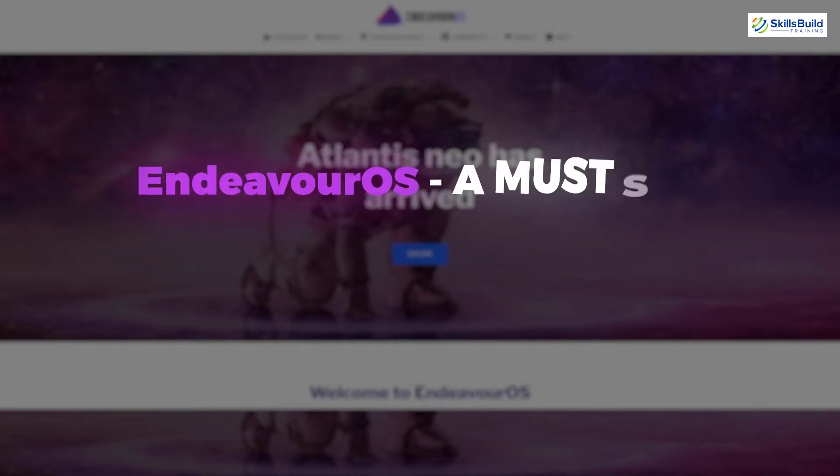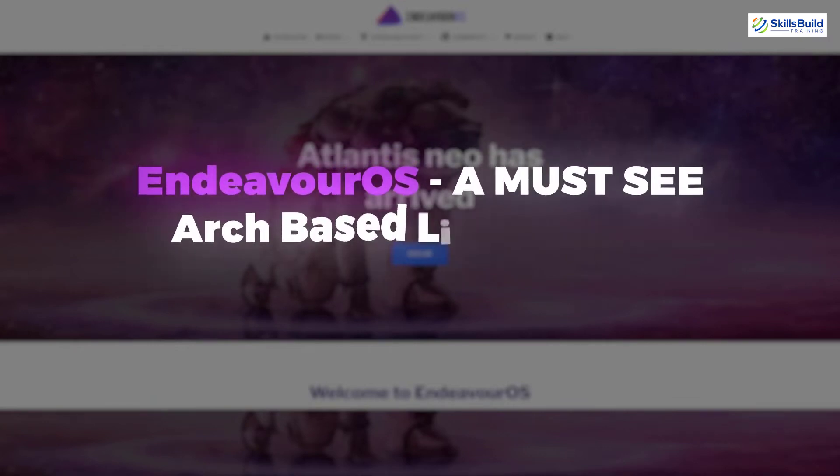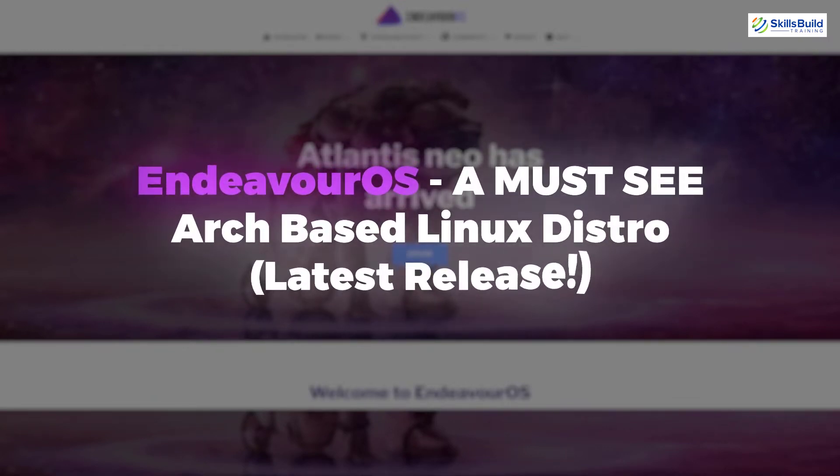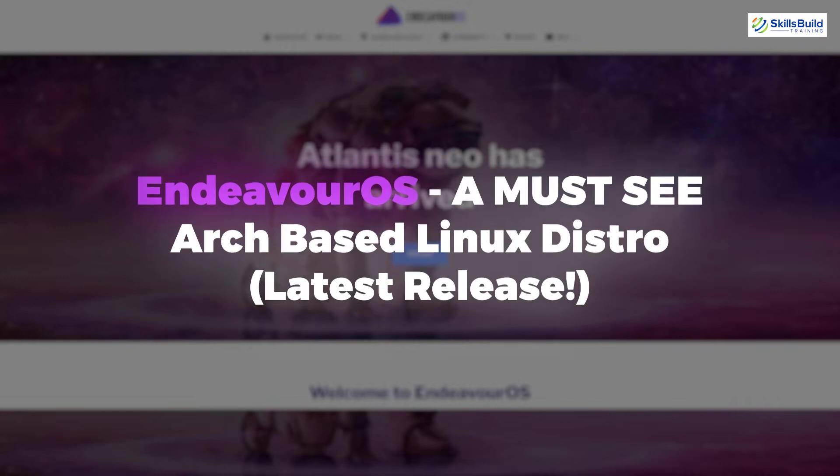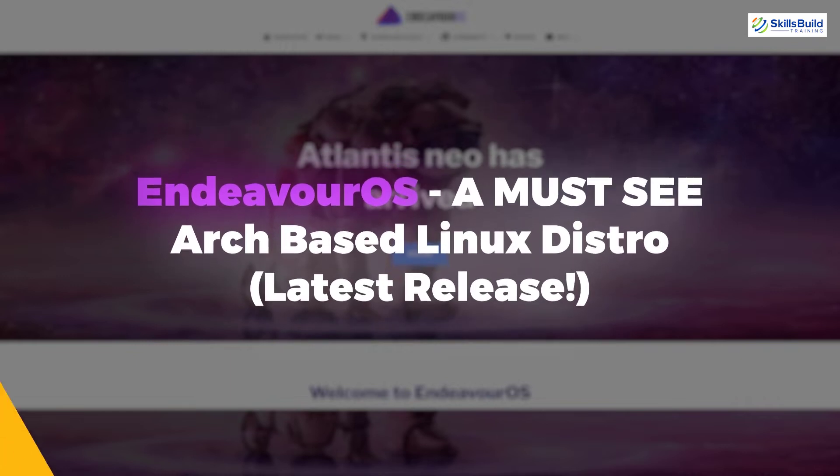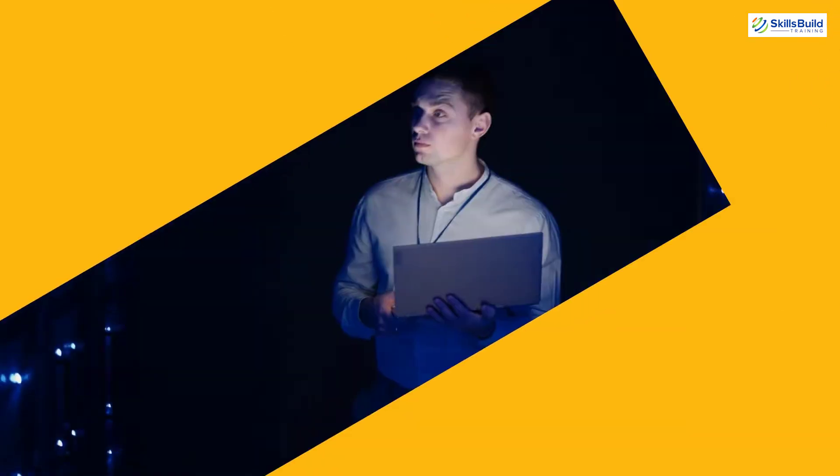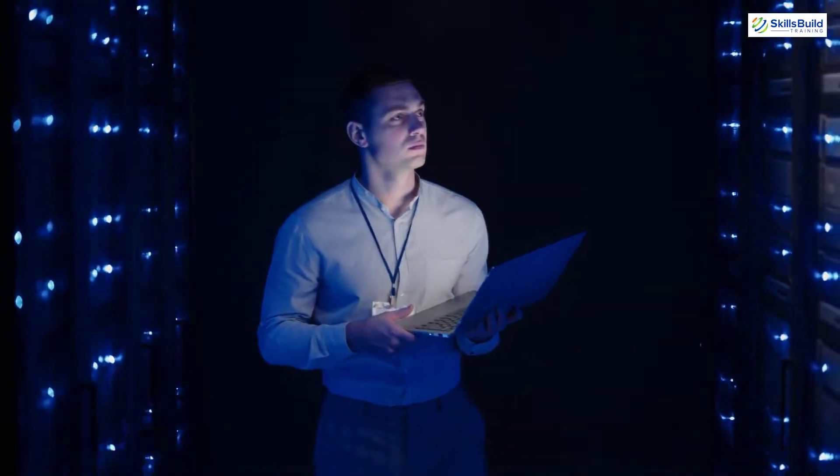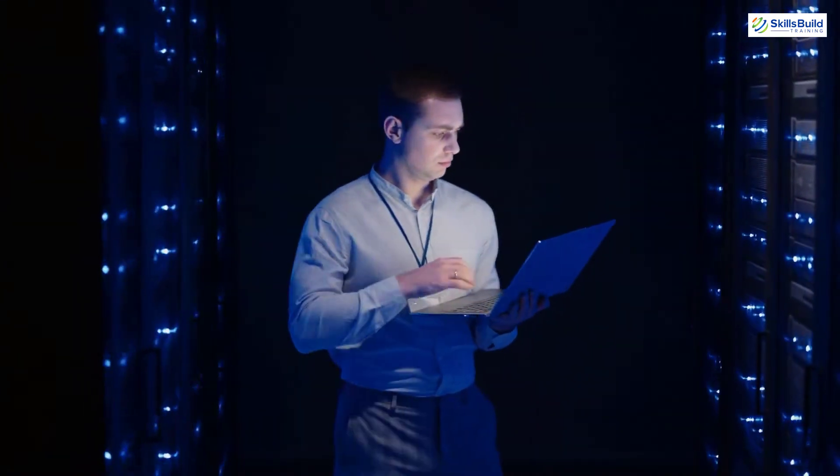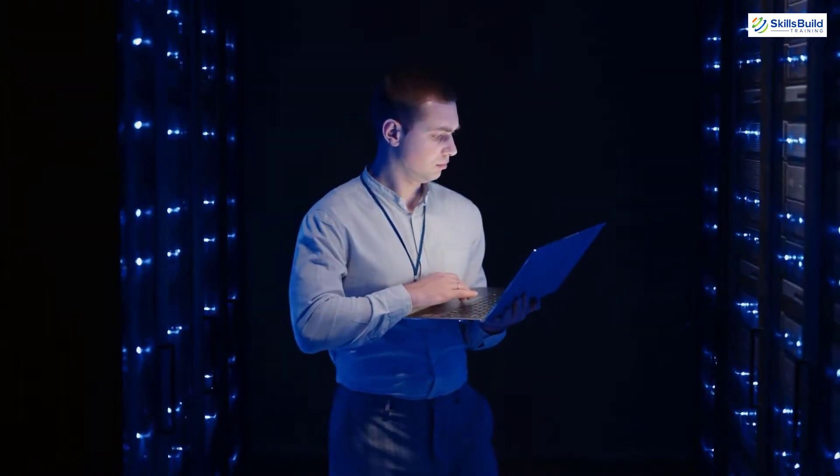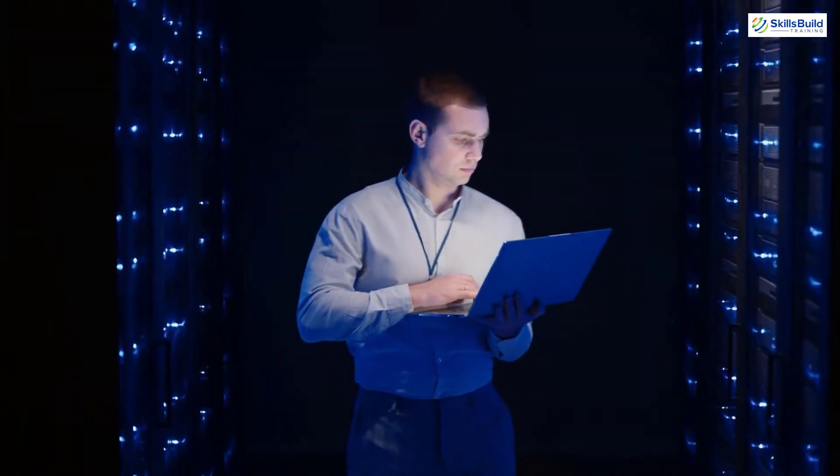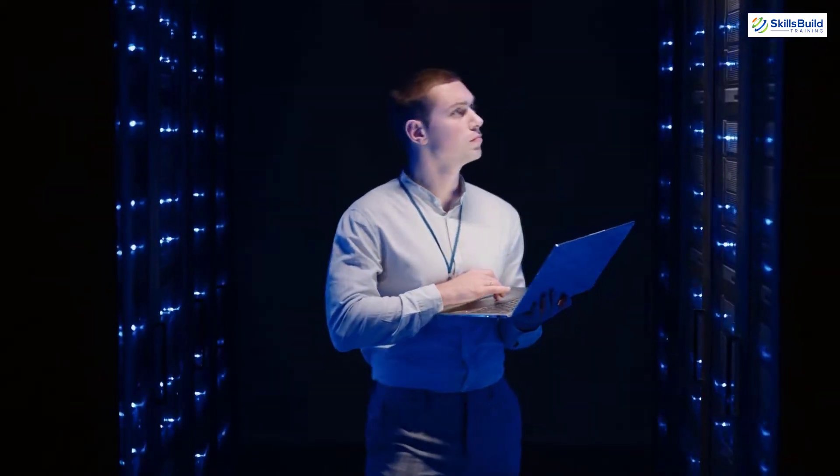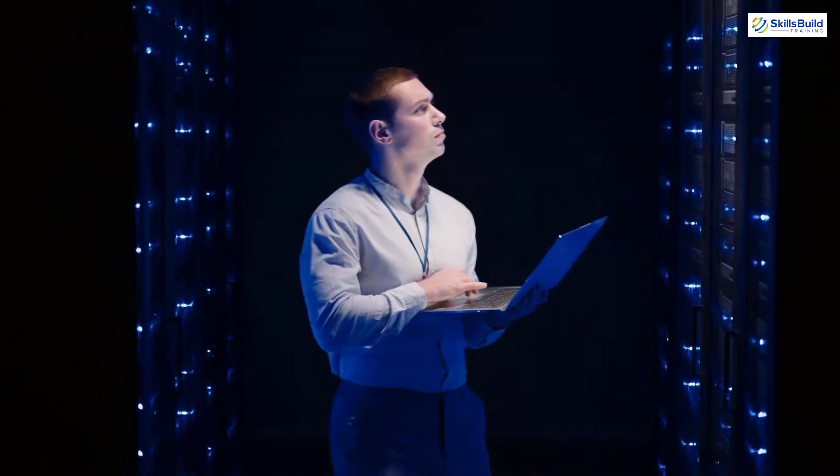In today's video, we are going to talk about Endeavor OS, a must-see Arch-based Linux distro. Myself, Mohamed Zubair, and this channel is all about showing you how to become a highly paid IT pro really fast. So without any further ado, let's get started.